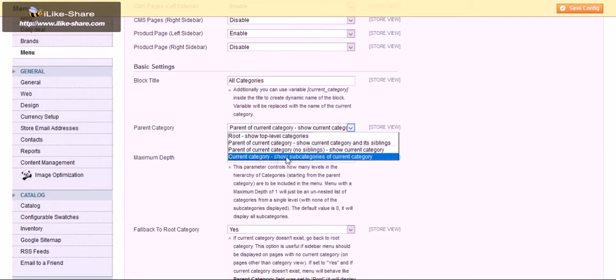Here you can see the subcategories of the parent category. This will show the children of the main parent category which you are in.